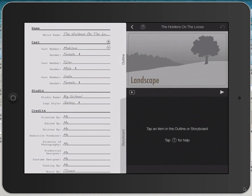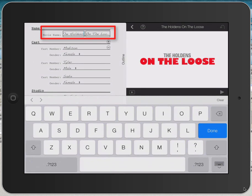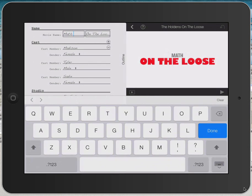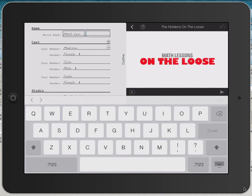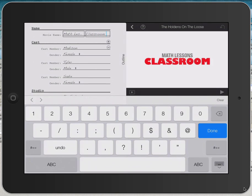So I'm going to click on the Outline tab and all of the fields in here are customizable. So for example, for movie name, I might tap in that field where it says the Holdings, tap Clear on my keyboard and I might say Math Lessons. And I might tap in the next field and say Clear and Classroom 5.